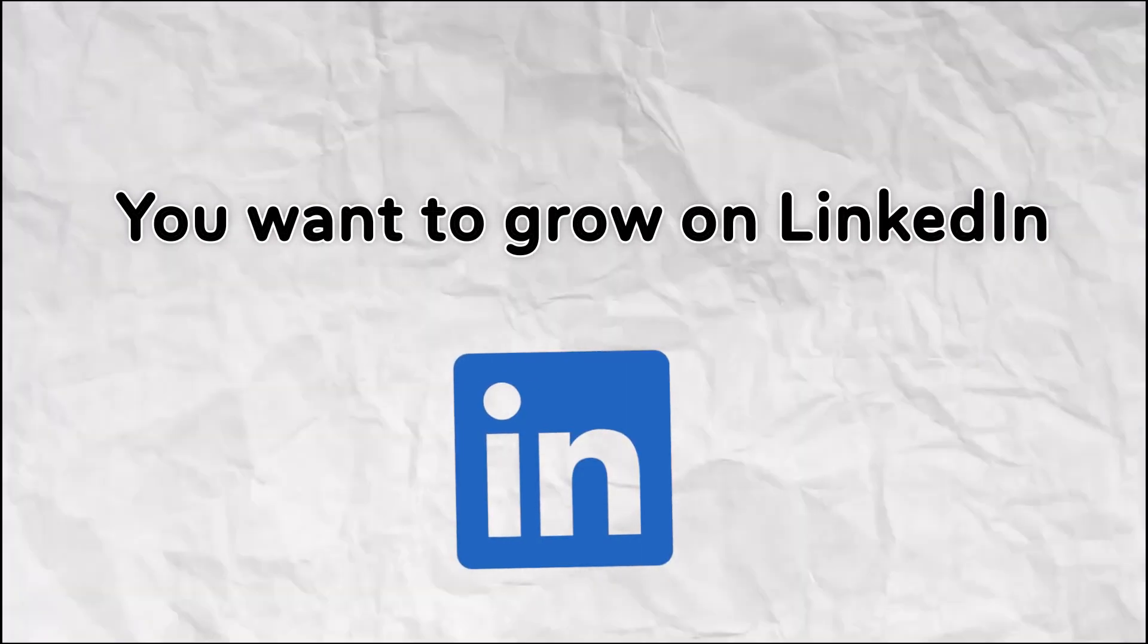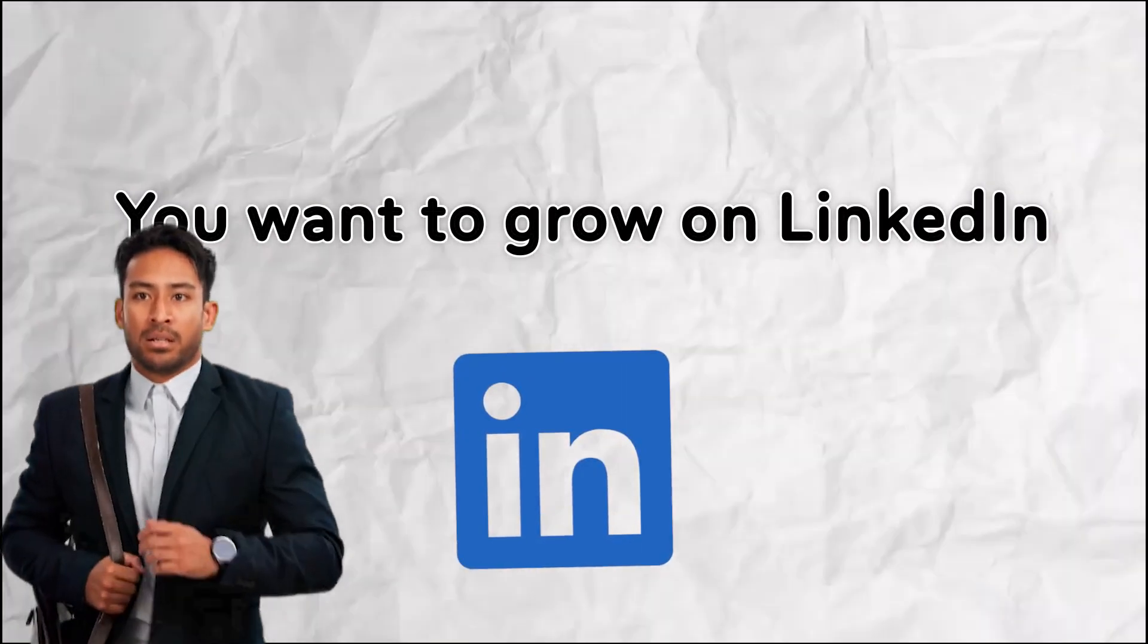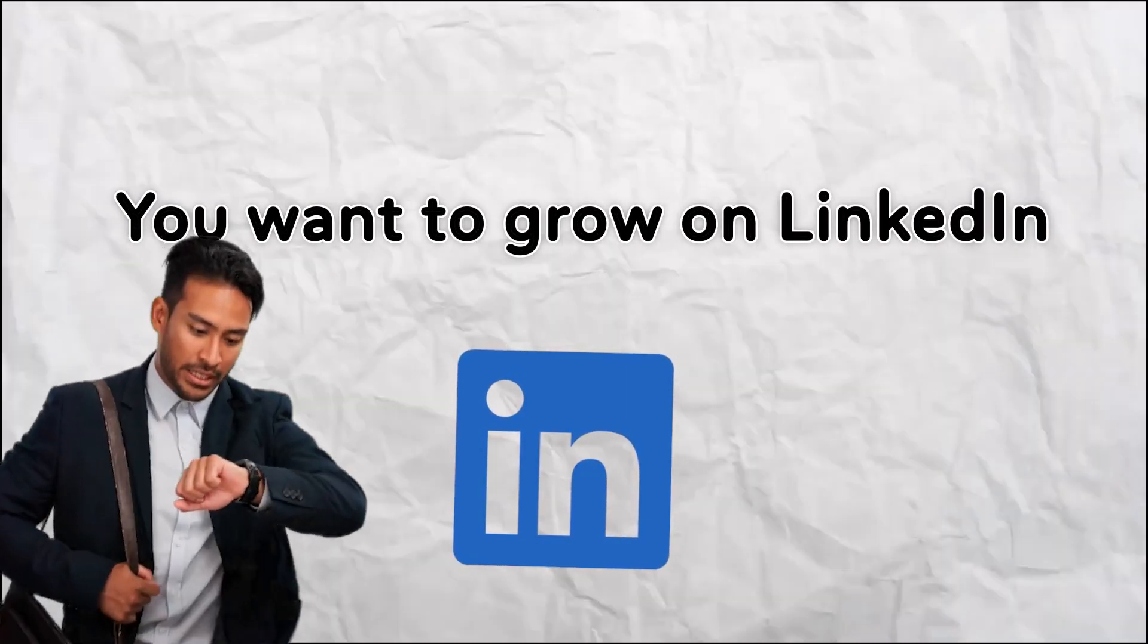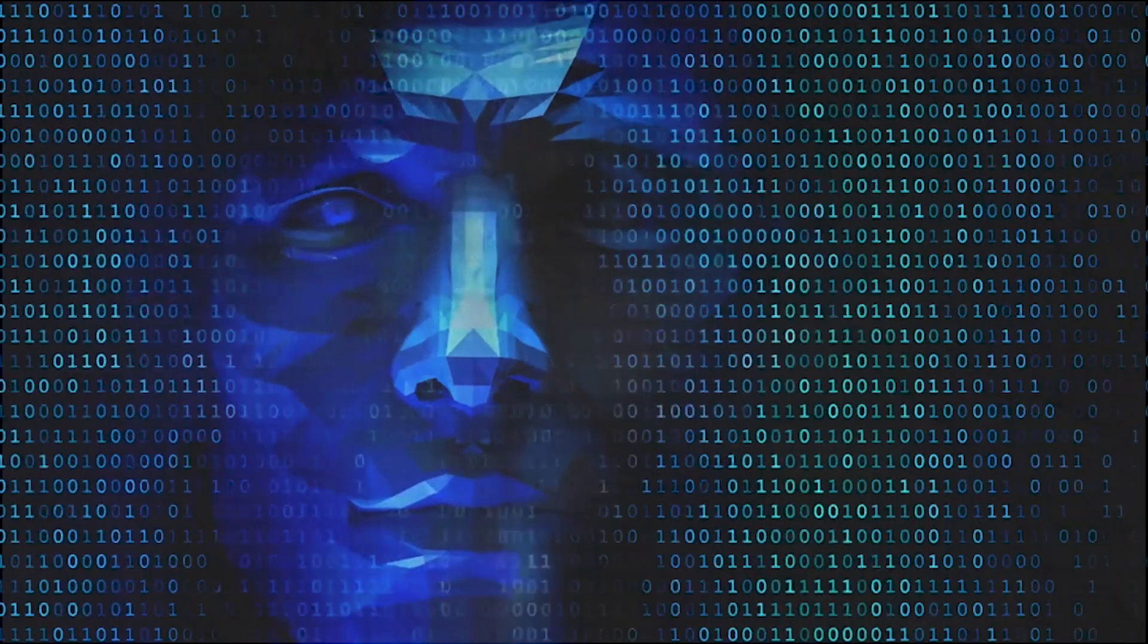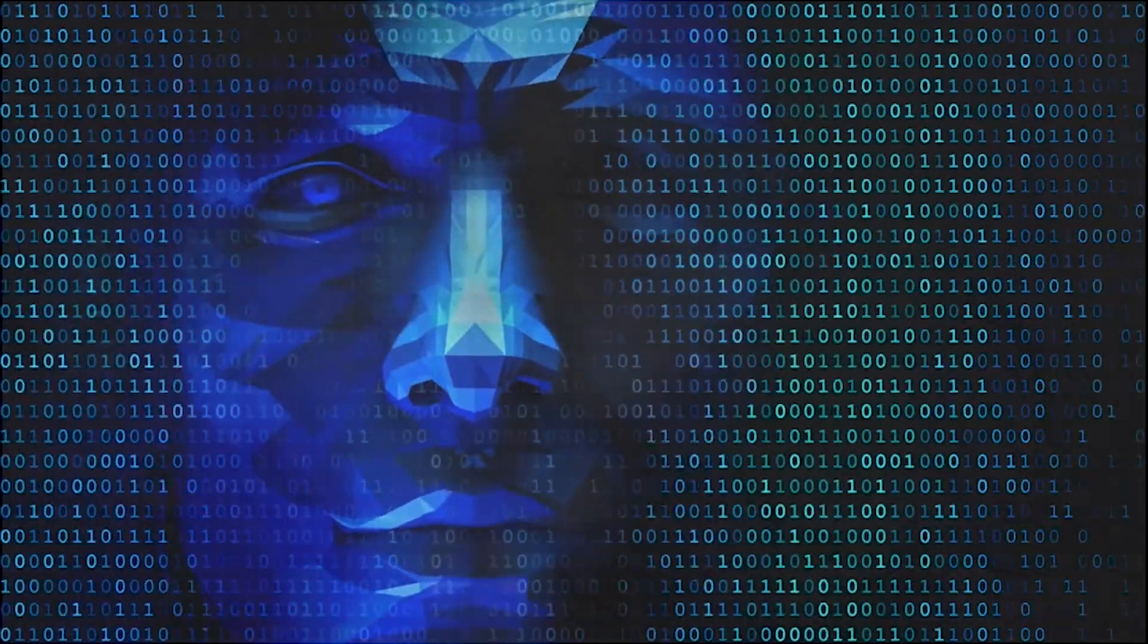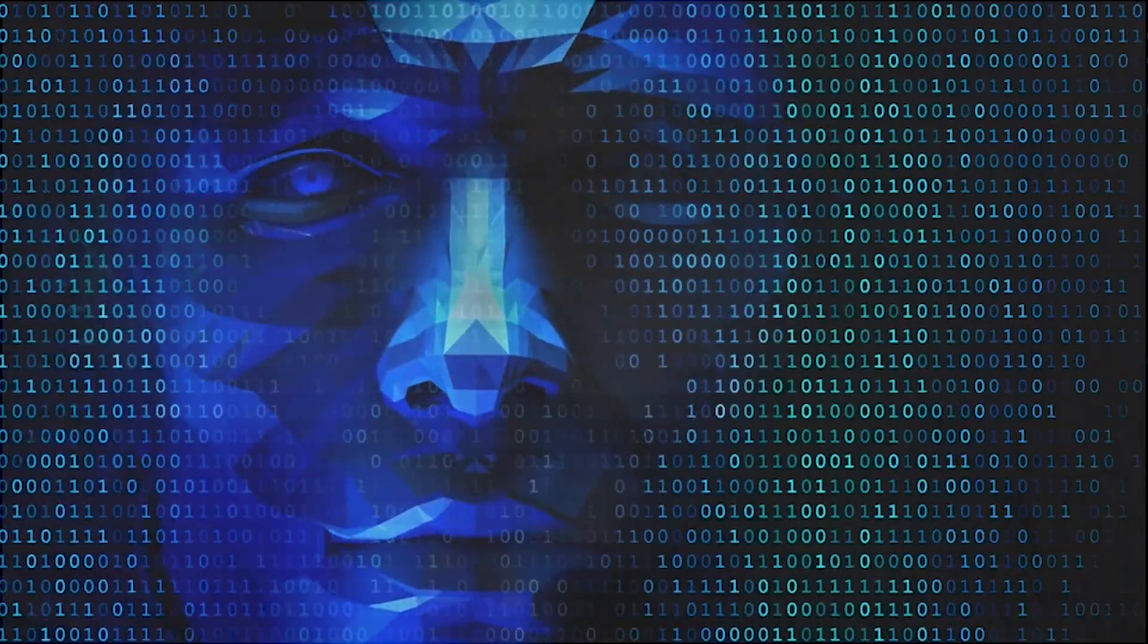You want to grow on LinkedIn, but writing daily content is time-consuming. What if AI could help you create viral, niche-specific posts and schedule them too?